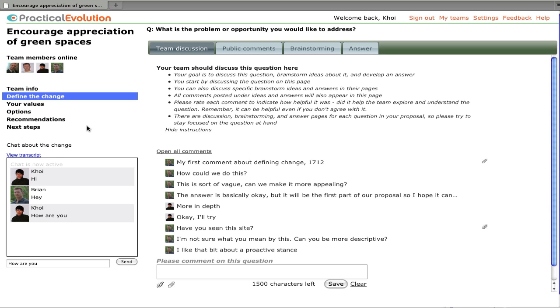Each one of those pages is a unique workspace for the team. They'll have a chat, as we see here, that is just for that page. And then on the right will be the work that they're doing on this page. Here, we're in the team discussion page.